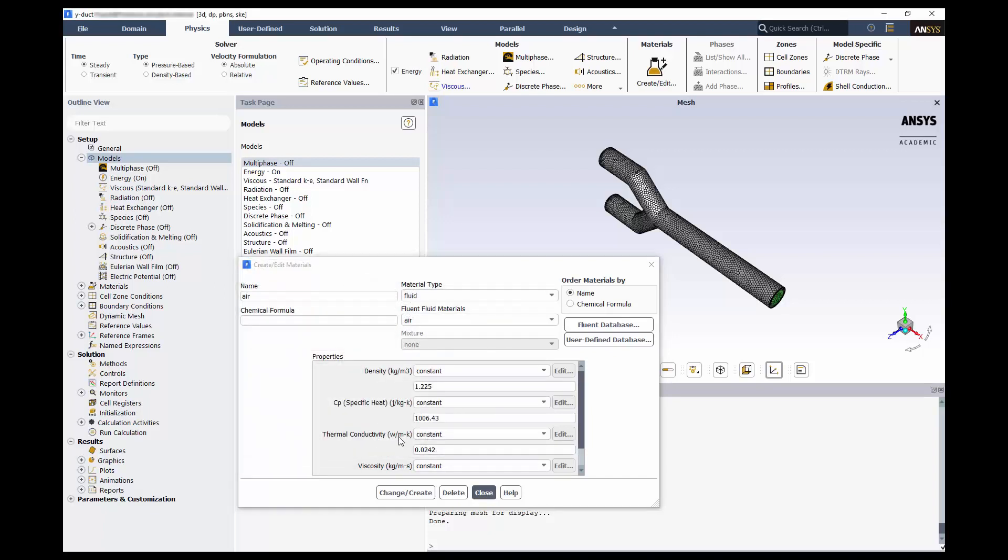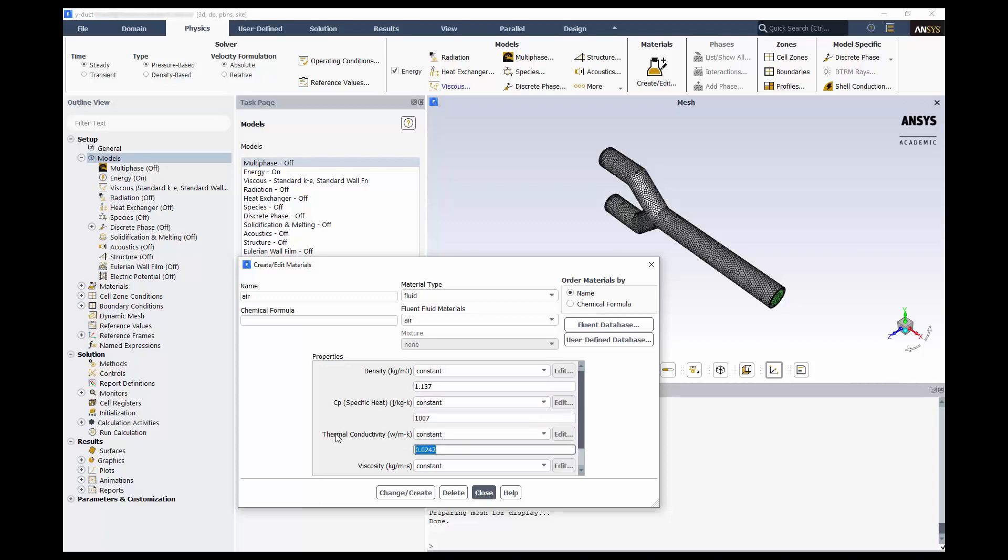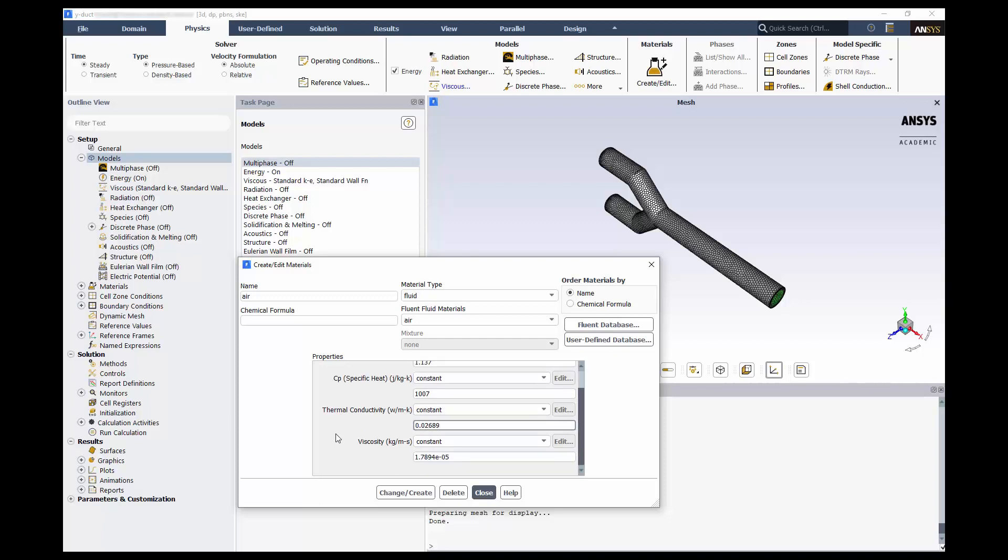Let's go back to air. We'll be using slightly different properties than the default values. Change the density to 1.137, the specific heat to 1007, thermal conductivity to 0.02689, and viscosity to 1.903 times 10 to the negative fifth.